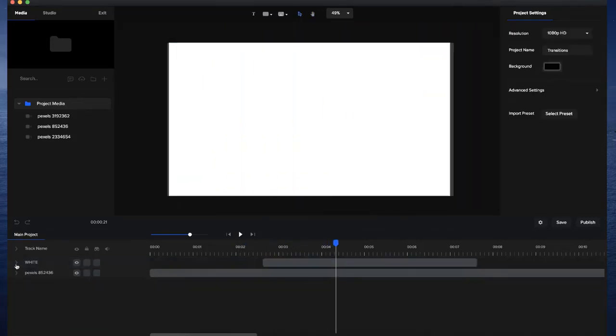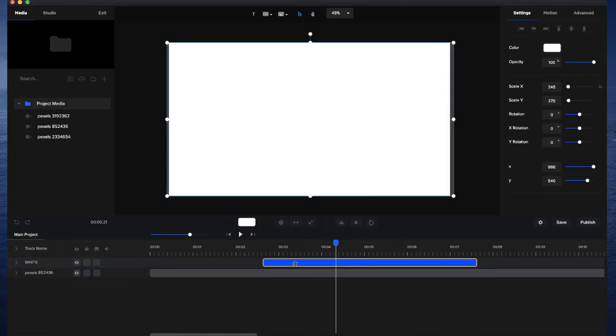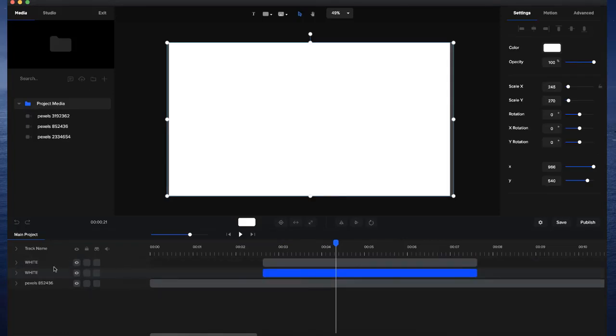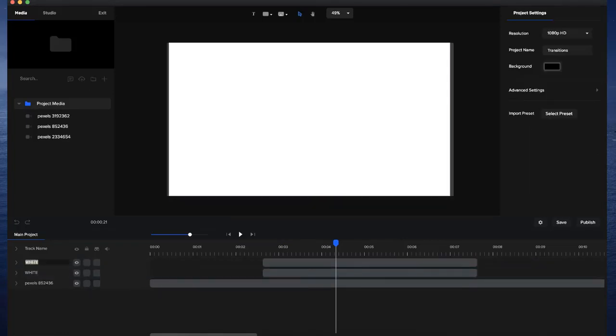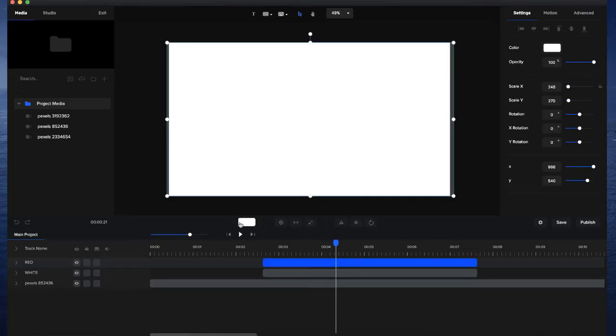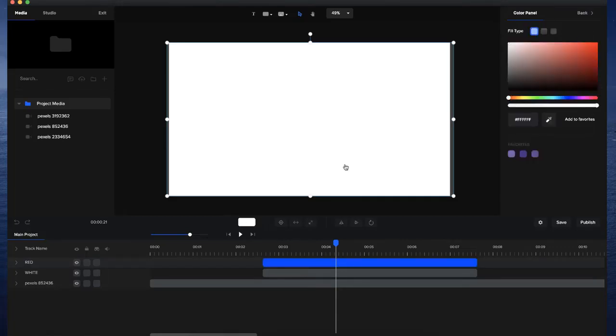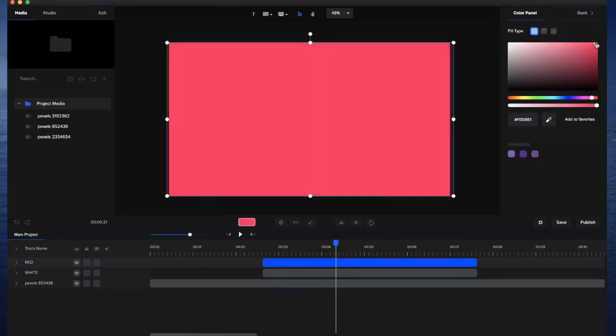So now what I want to do is just basically duplicate this and I'm going to call this one Red. And I'm going to change the color to Red. So let's just make this a nice kind of red-pink type color like that.